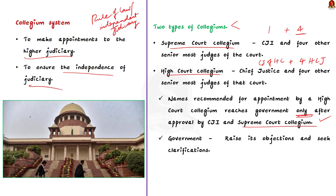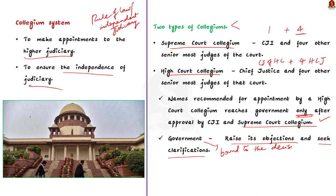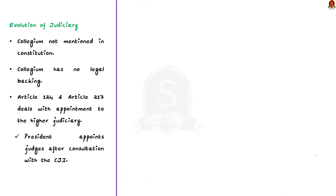After recommendation of names by the collegium, the government has very little role to play. The government can raise objections and seek clarification regarding the collegium's choices. But, if the collegium reiterates the same names, the government is bound to appoint them as judges. This is how the collegium system prevents the interference of the executive in judicial appointments and ensures the independence of the judiciary.